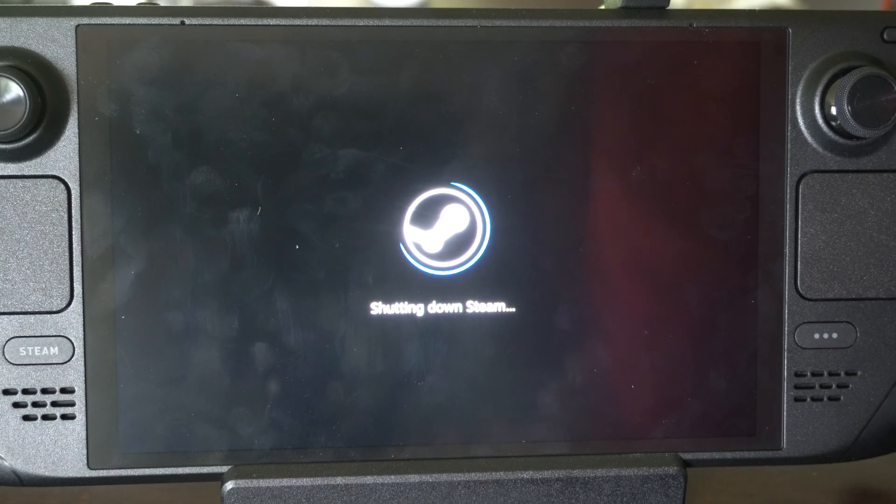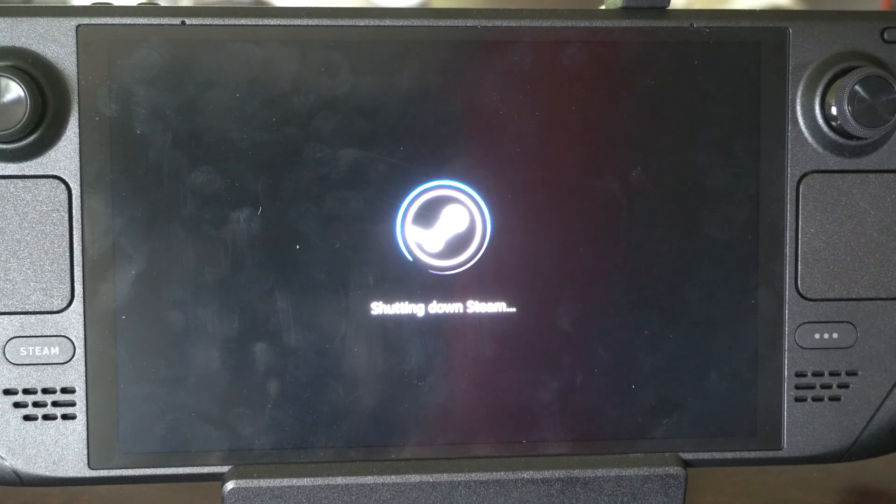Shutting down Steam. This will take maybe like 10 to 15 seconds for it to reboot into the login screen.